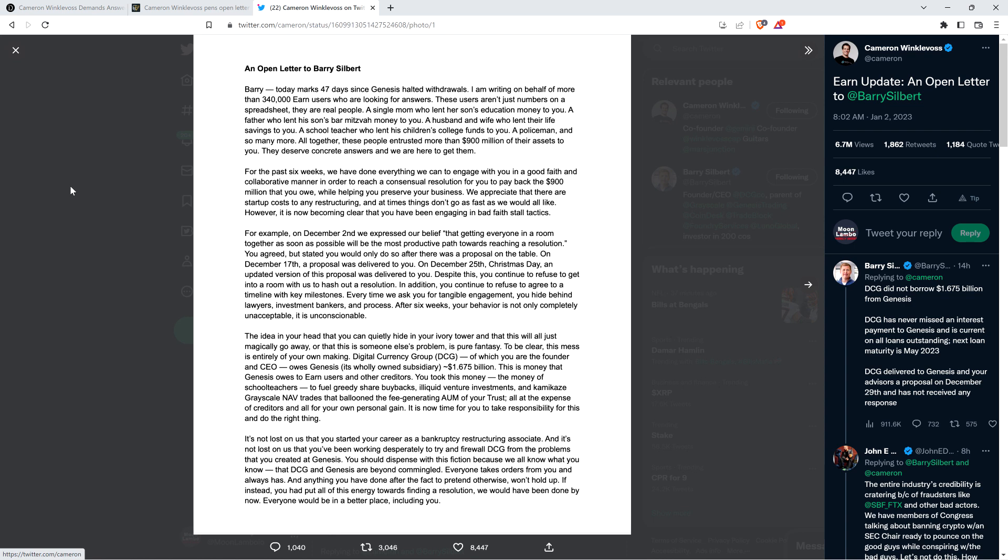These users aren't just numbers on a spreadsheet, they are real people. A single mom who lent her son's education money to you, a father who lent his son's bar mitzvah money to you, a husband and wife who lent their life savings to you, a school teacher who lent his children's college funds to you. Altogether these people entrusted more than $900 million of their assets to you.